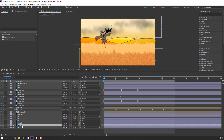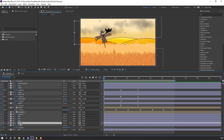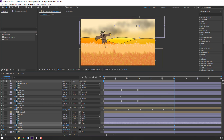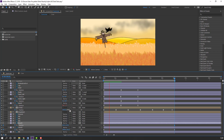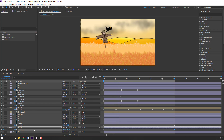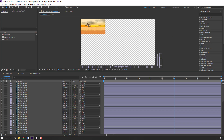Select keyframes, right mouse, keyframe assistant, Easy Ease. Hold Alt, click here, click play button, property, loop rotation. Again hold Alt, click here, play button, property, loop out duration. Let's change quality to quarter. Select these 3 keyframes, hold Alt, move to left.